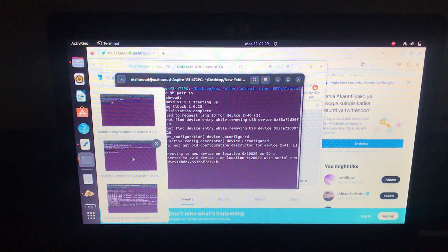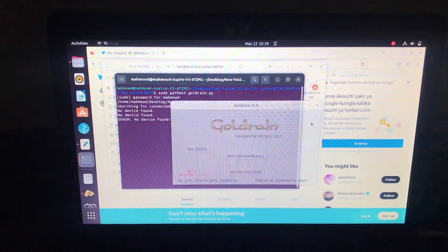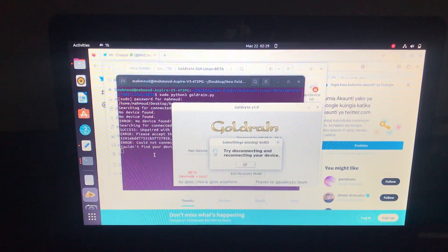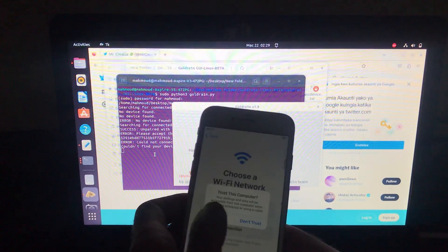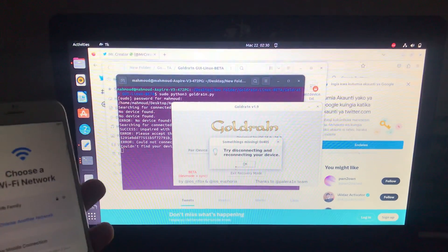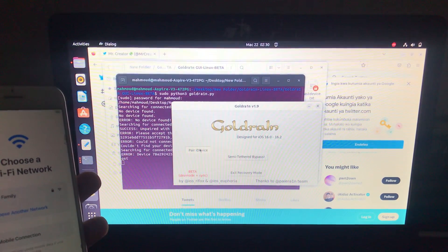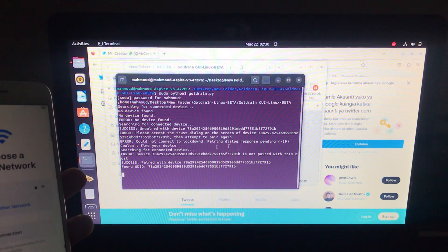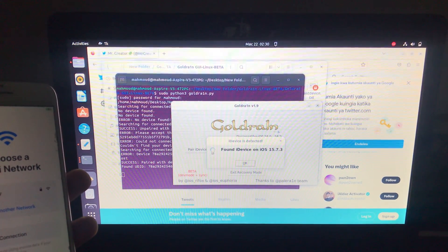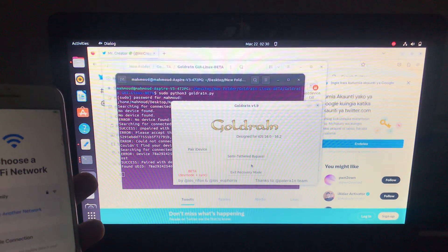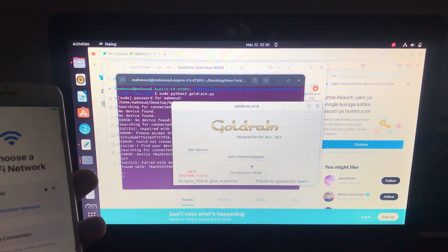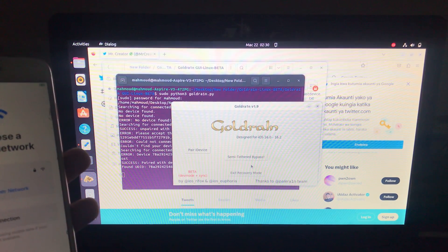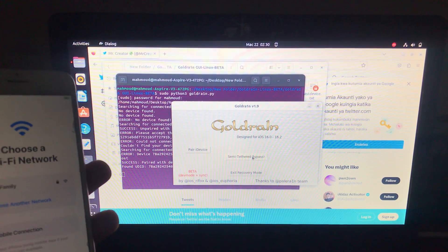Don't close this terminal. Now go back to our tool — as you can see the device needs to be trusted, so click Trust. Now we have successfully paired our device. So now all we need to do is bypass it.